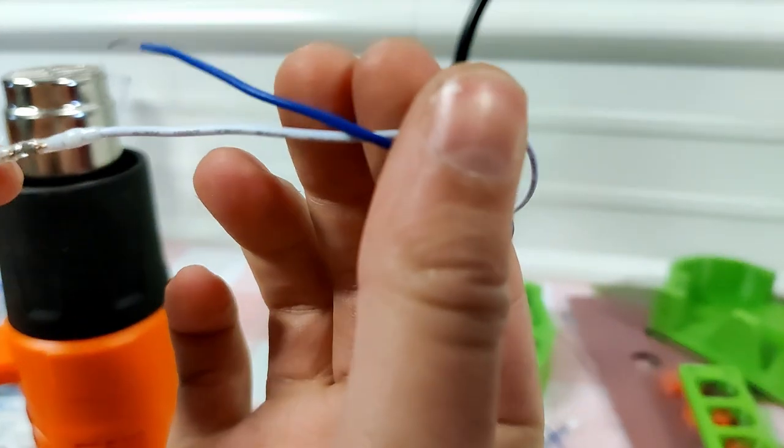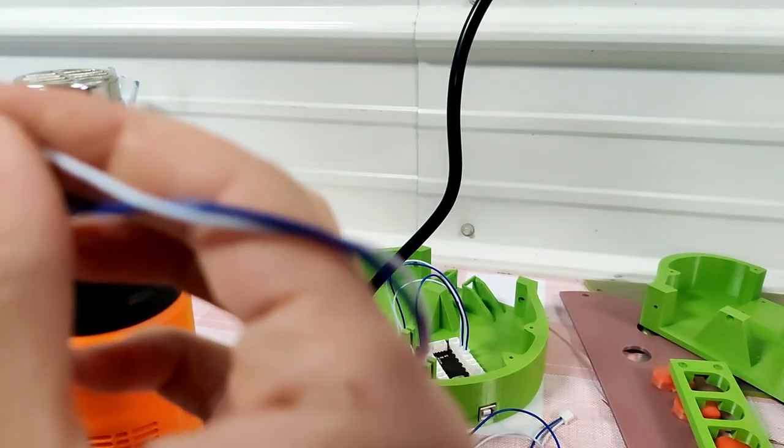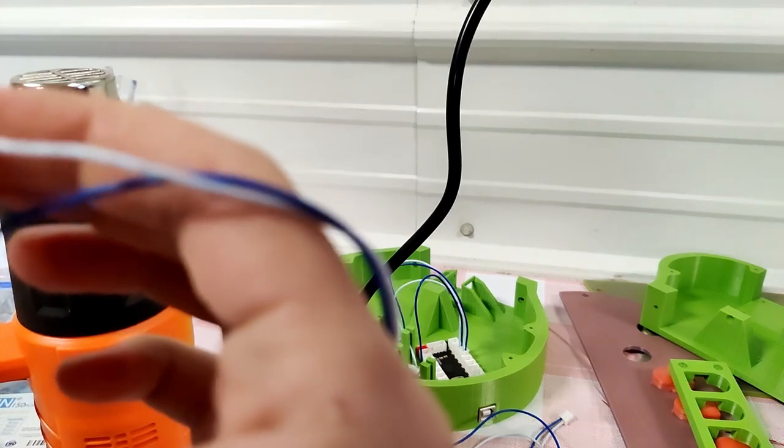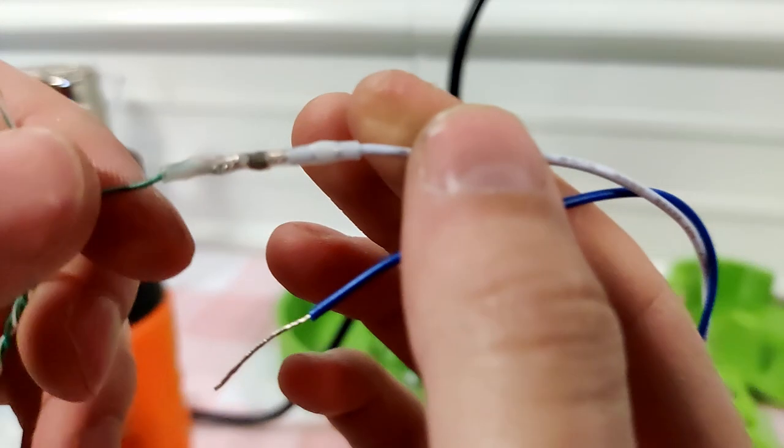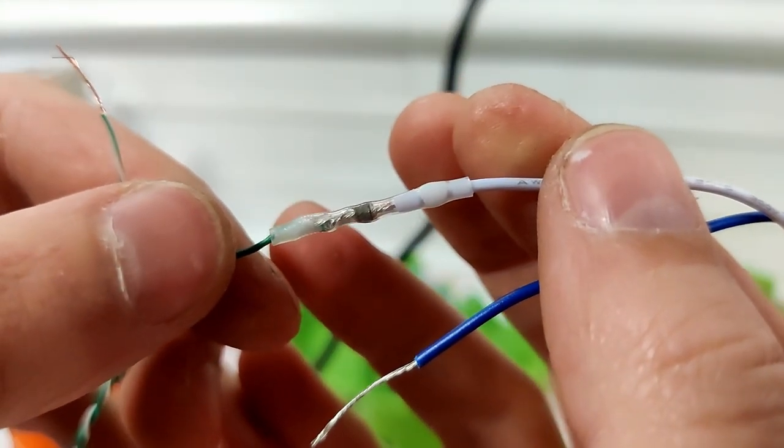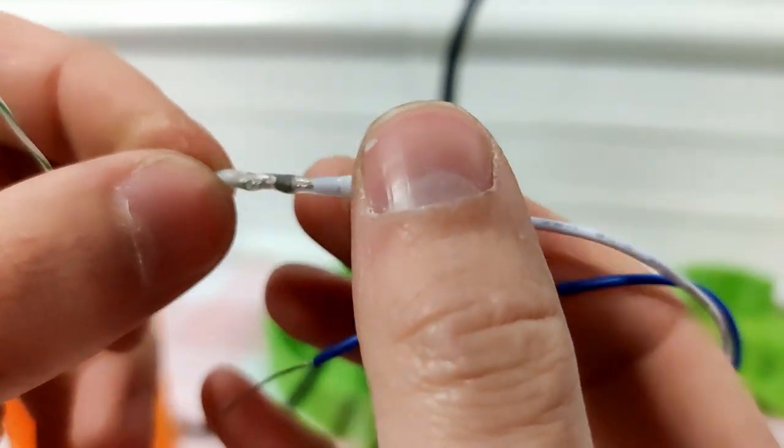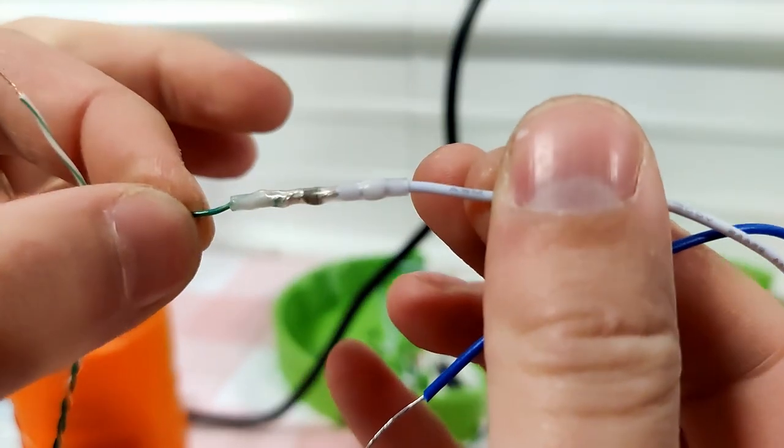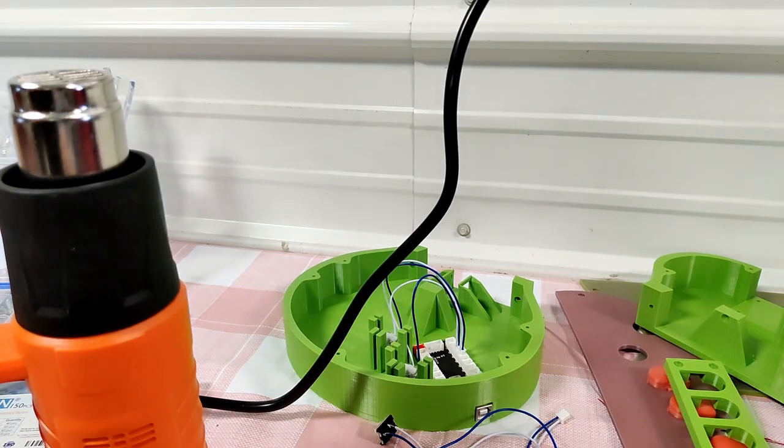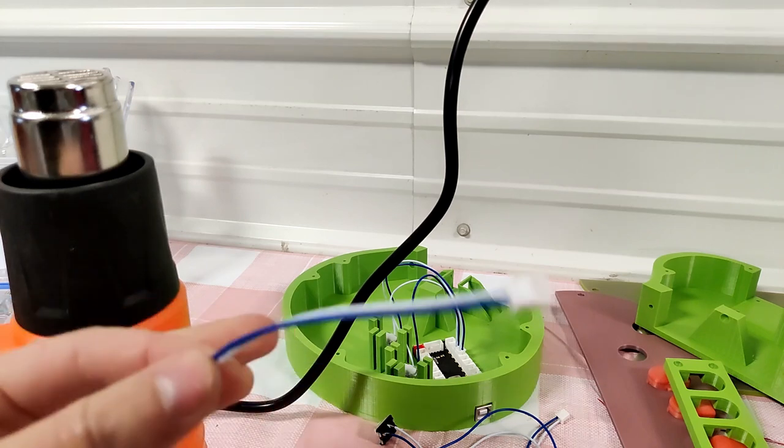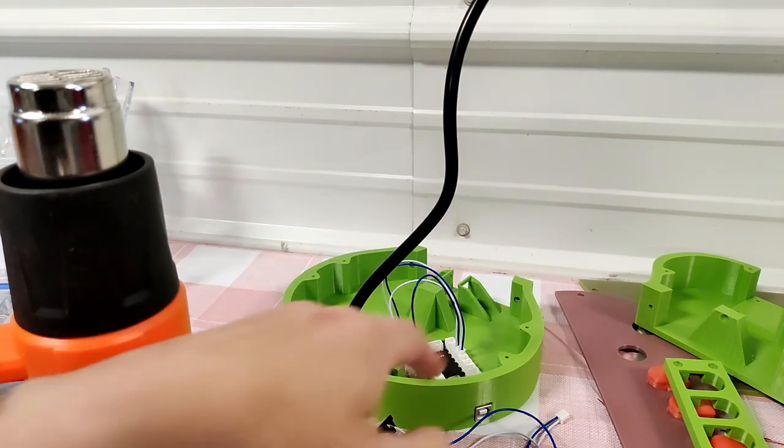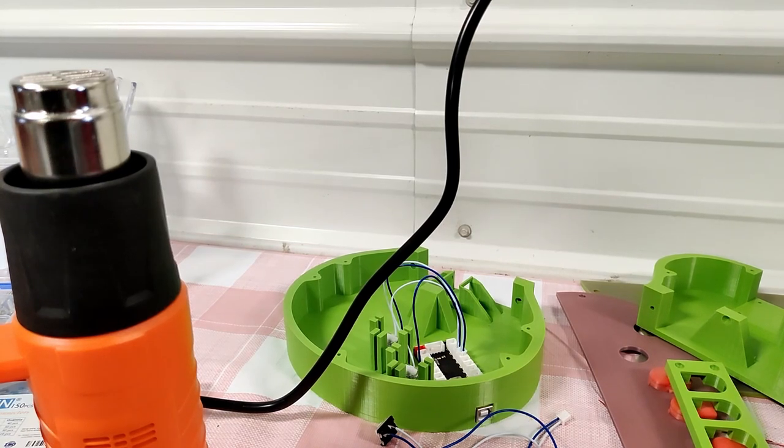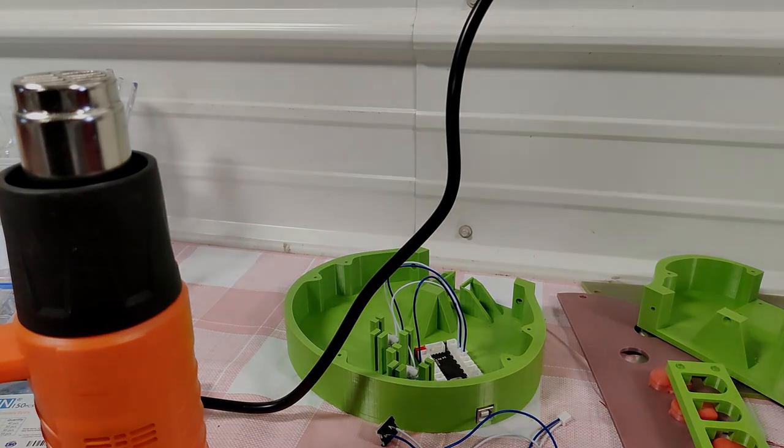All right, yeah so that solder in the middle melts, gets around everything, and then the sides hold it in and that's a strong bond there. So I'm going to go ahead and do that to the rest of these and then we'll come back and I'll show you how to wire these into the board and then screw everything together.